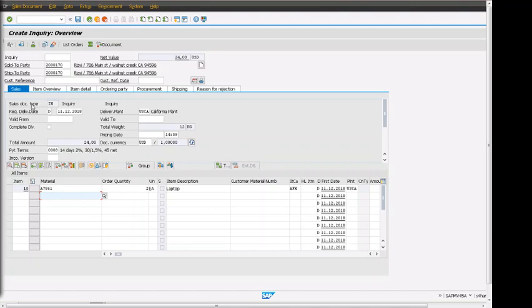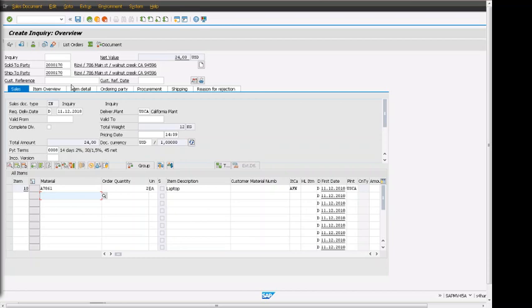As we can see, the inquiry order is the first step, a pre-sales activity where inquiry is created and based on that, quotation gets created. Both are pre-sales activities, and after that order can be created. Inquiry can be copied into quotation and quotation can be copied into the sales order.